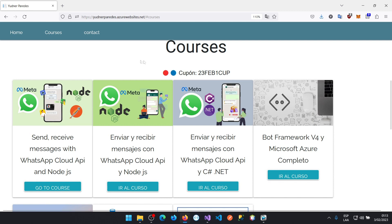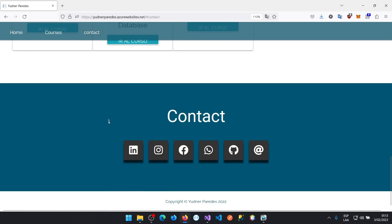If the discount coupon doesn't work, you can contact me on my network and ask me for a discount coupon. If you want more information, please check it out.